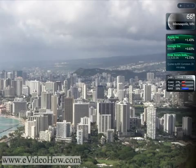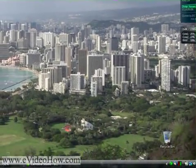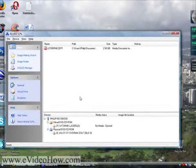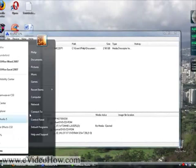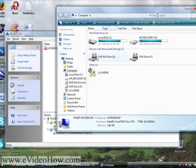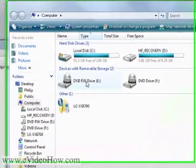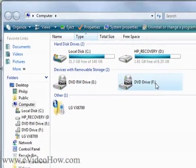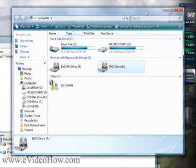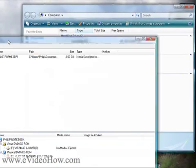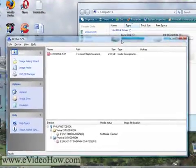Now what Alcohol52 does is it allows you to create a virtual disk drive. When you first open it, it will ask if you want to do that, and you do. So you'll see, if I hit My Computer, I have my E drive which is DVD-RW, which is the physical drive, and I have a DVD drive F, which is a virtual drive. It doesn't actually exist physically — just imaginary.